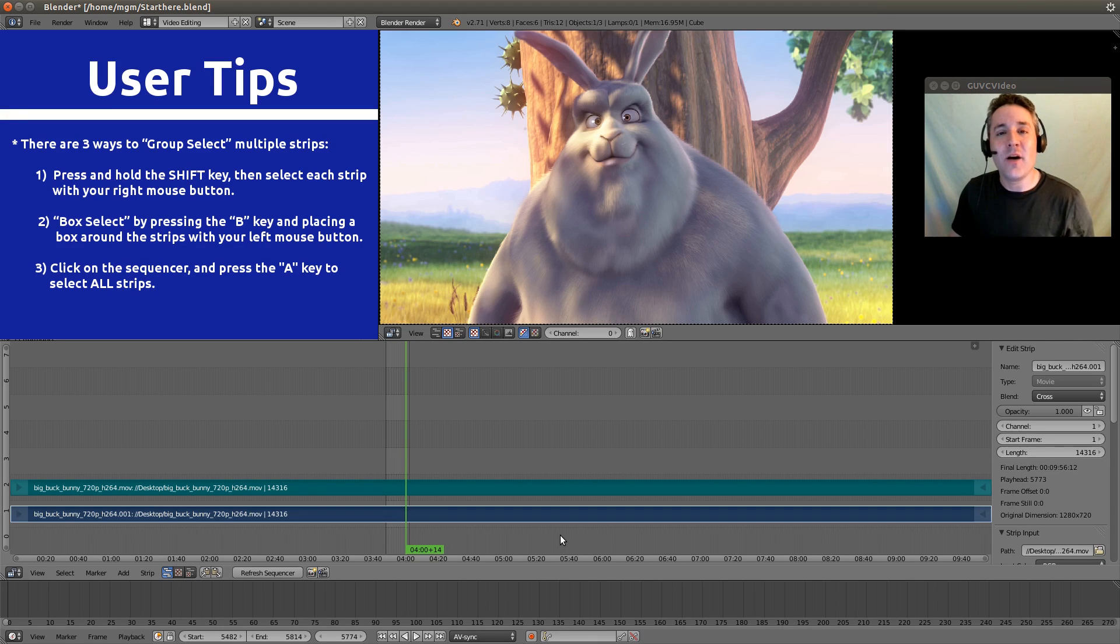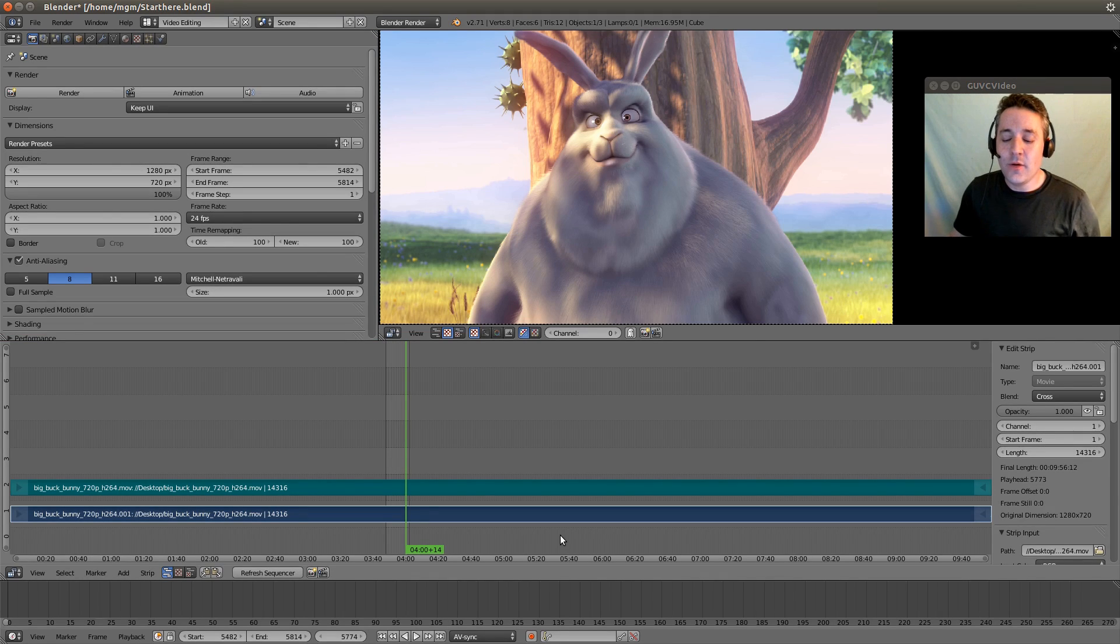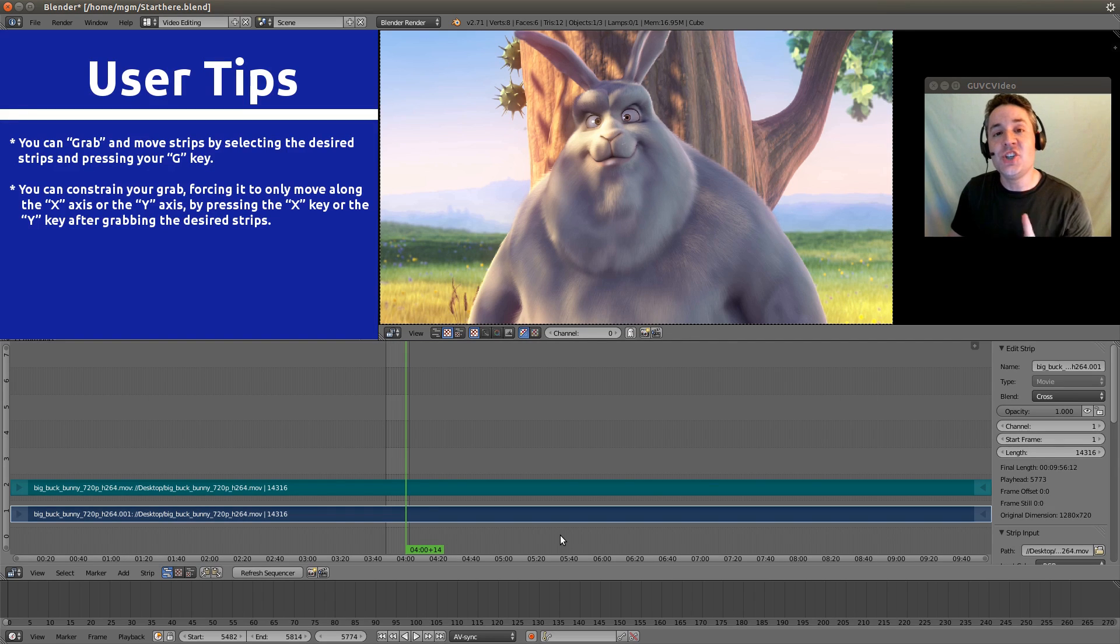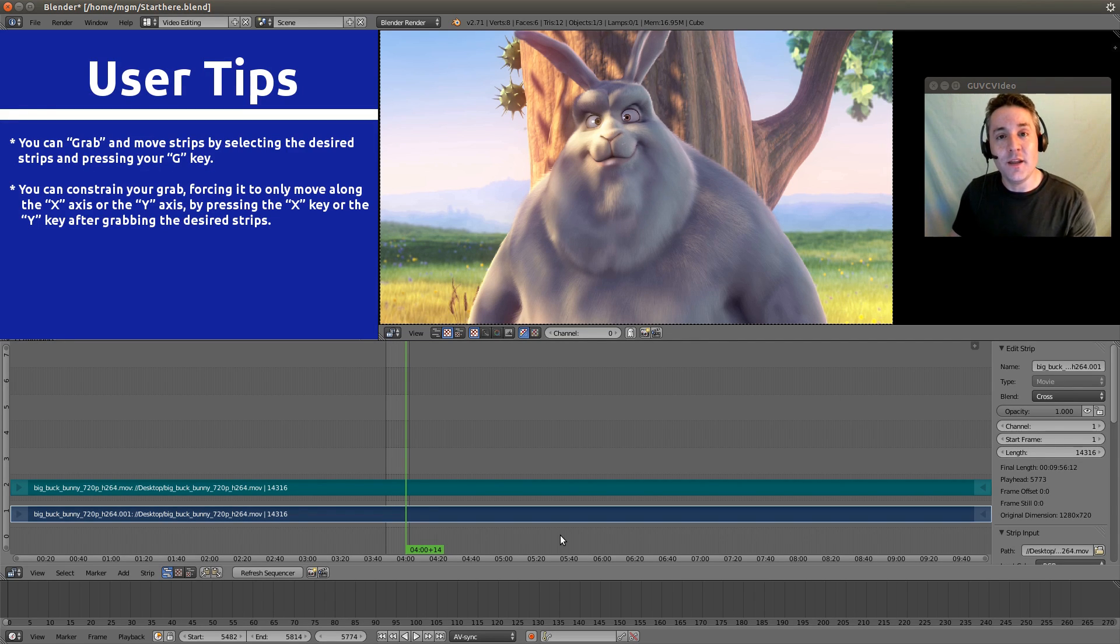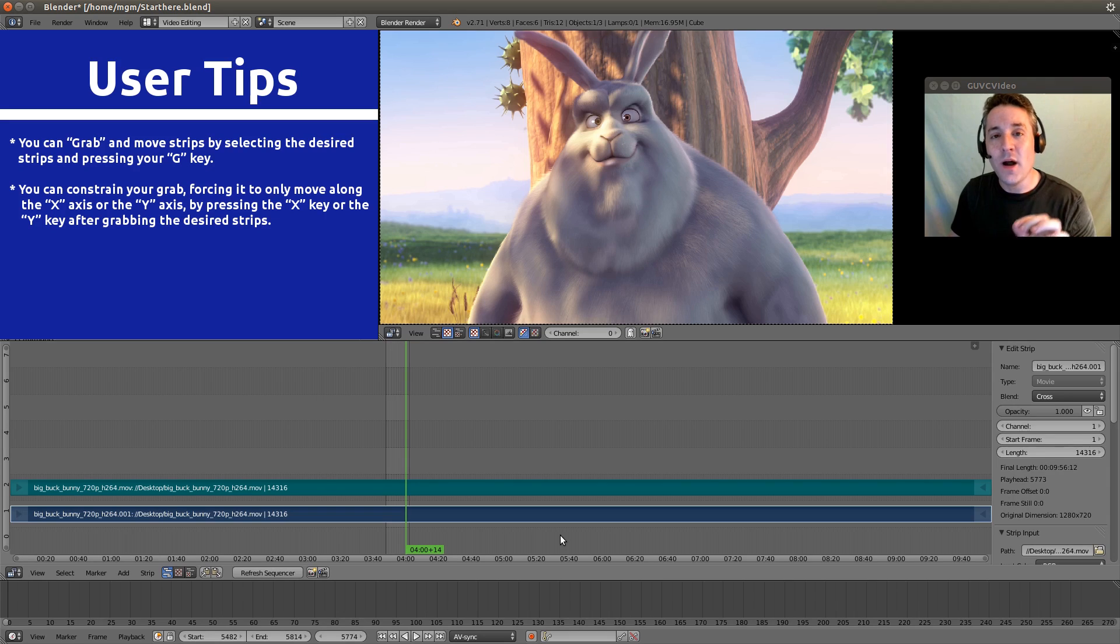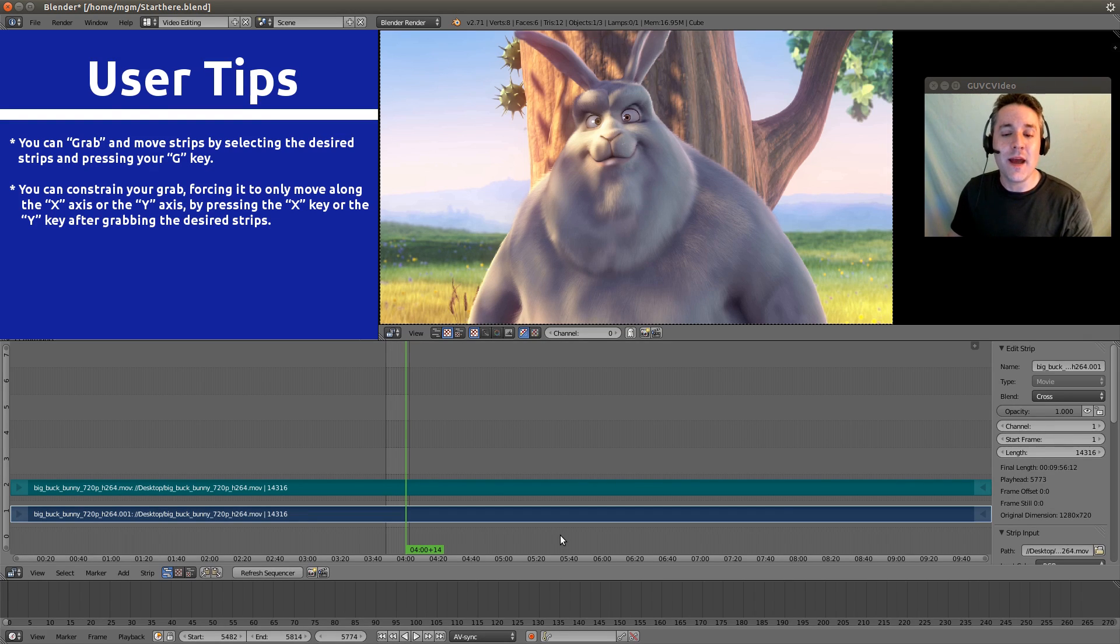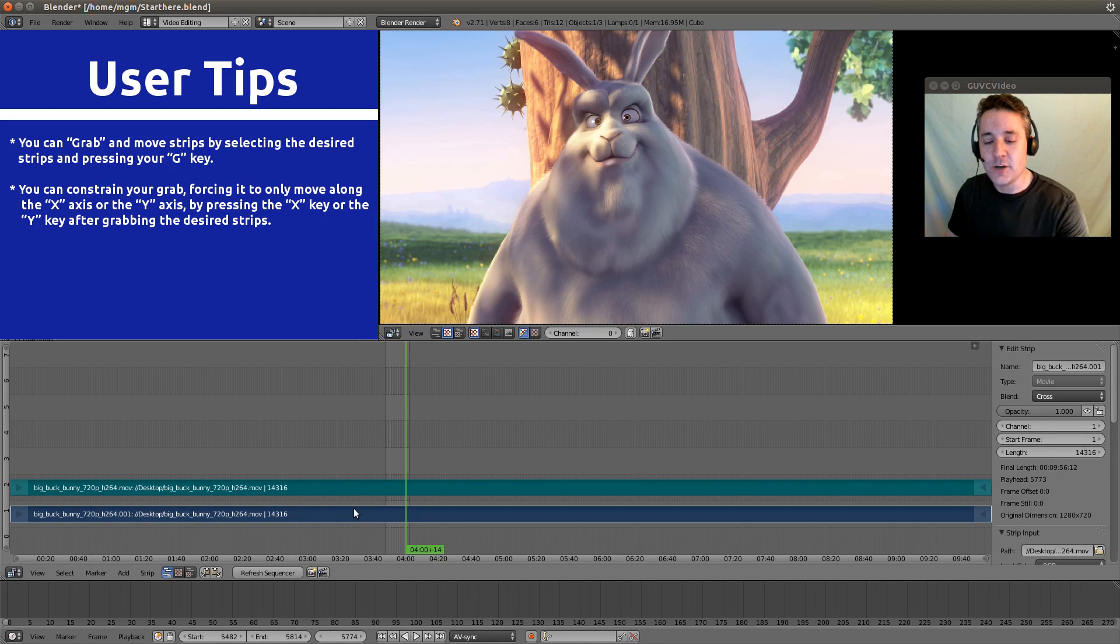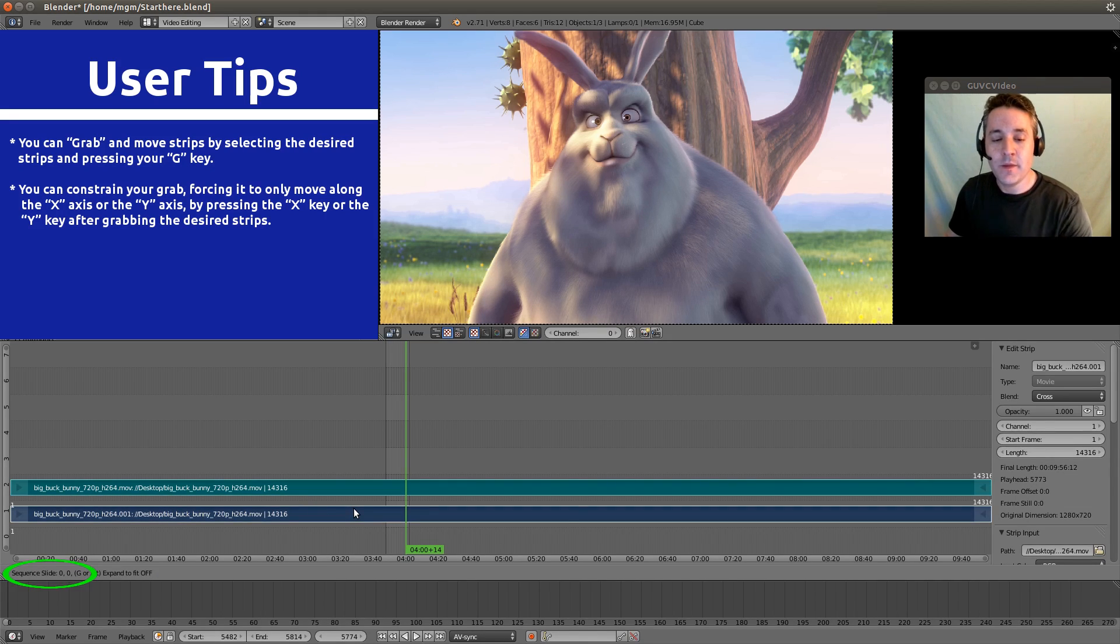Now, let's talk about grabbing. Just like there's a B button on the keyboard to select with a box, the G button on the keyboard is the button that designates that we want to grab whatever we have selected. So we're going to grab these two that have been selected, these two strips, by hitting our G button.